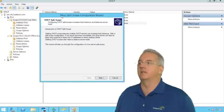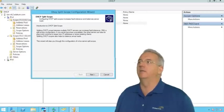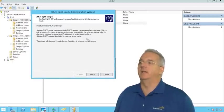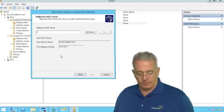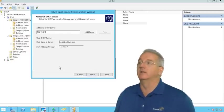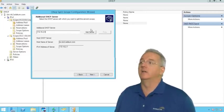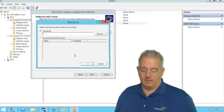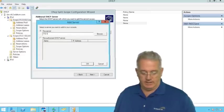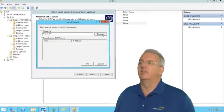So now we're in the split scope wizard. Let me check real quick, see what the IP address and my server is. .6. Well, that'll be handy. So we'll say next. And the additional server is 172.16.2.6. So we'll add the server. 172.16.2.6. Browse it out.